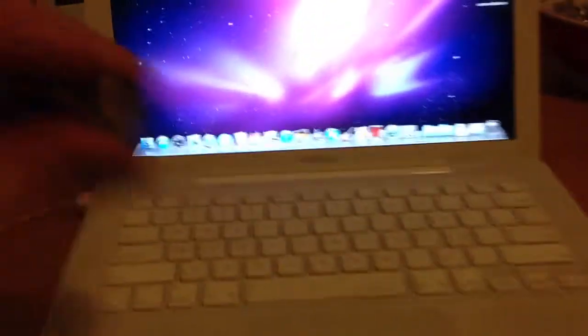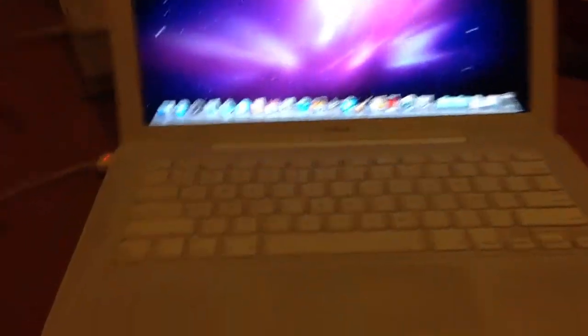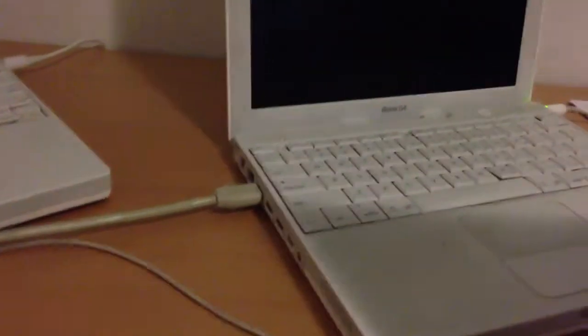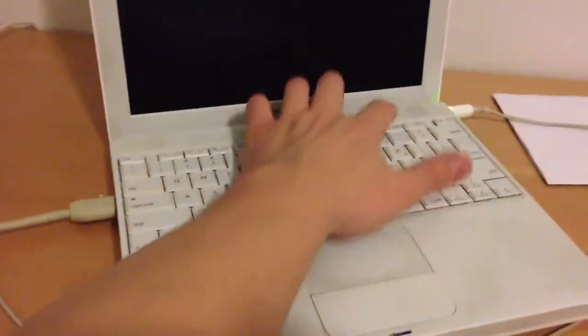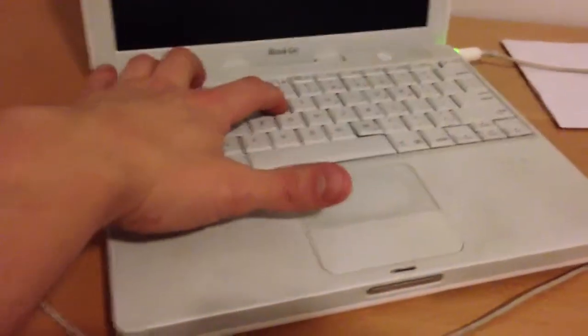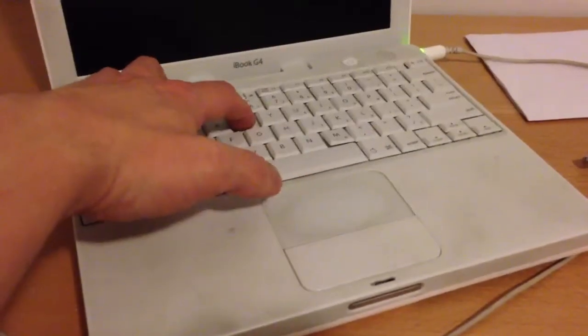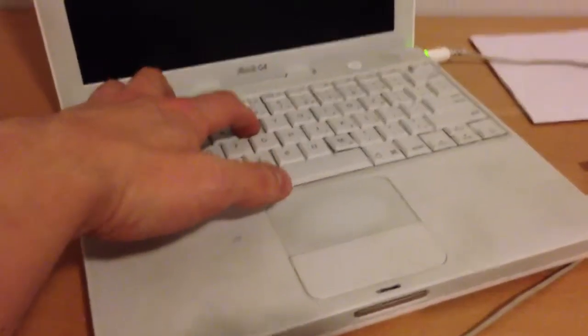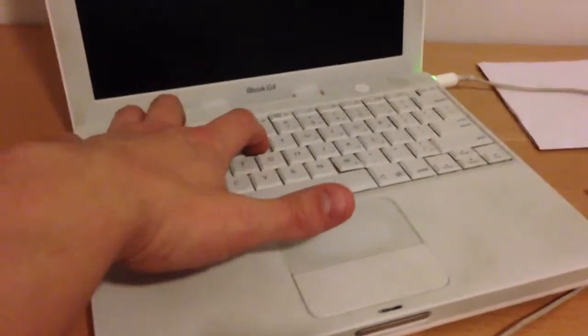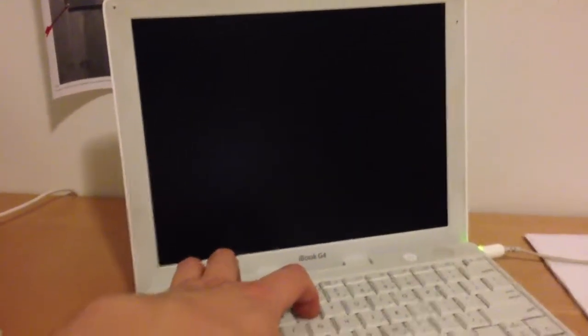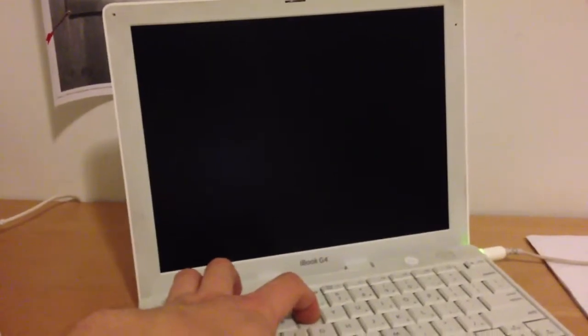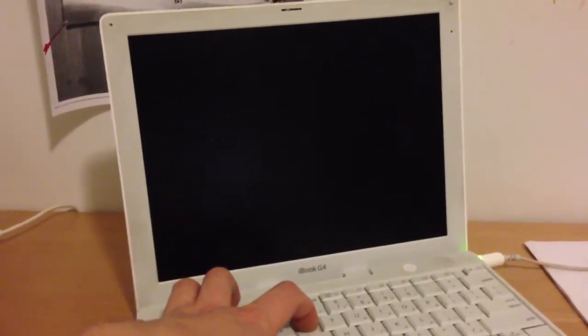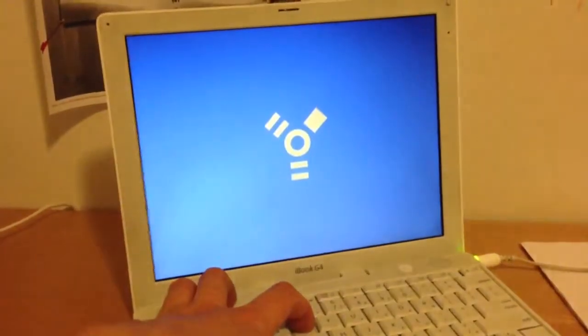This is a Firewire cable, a Firewire 400 cable. It goes into the computer. I've got the other end of the cable plugged into this iBook G4, so I will power this computer on, hold down the T key, T for target. We'll wait for the target mode symbol to come up. It takes just a second while you're holding down the T key.